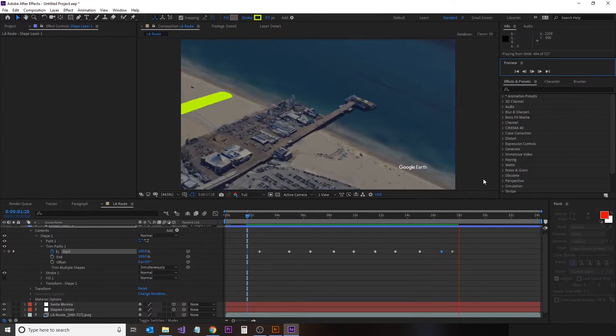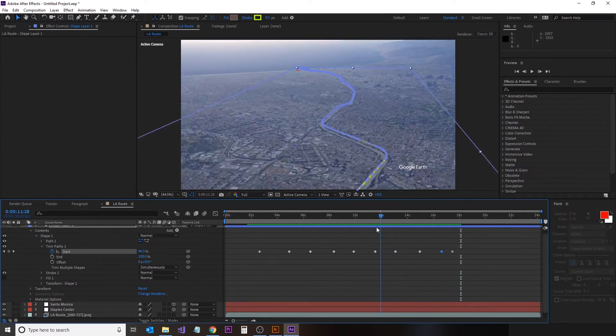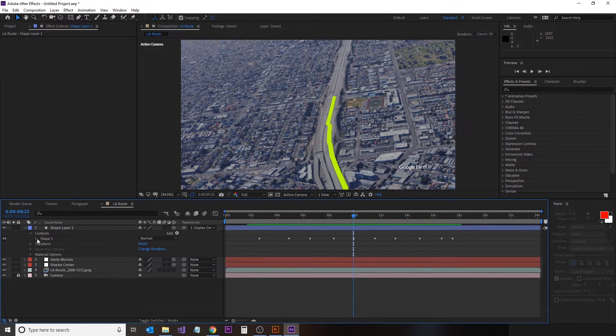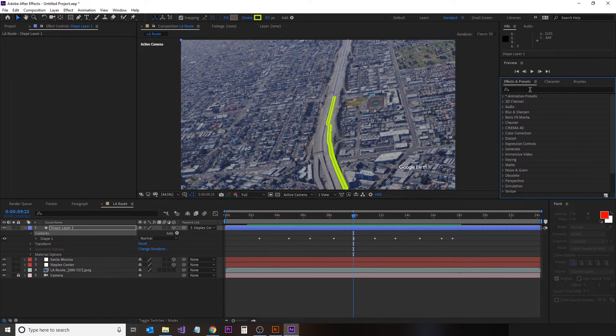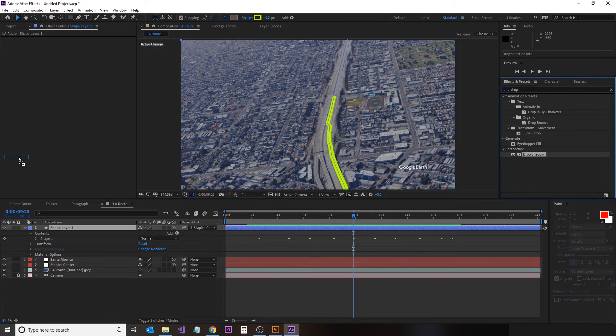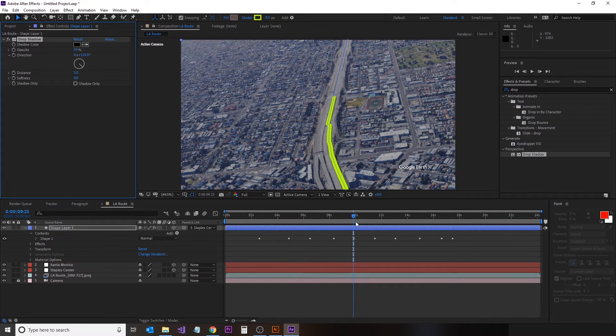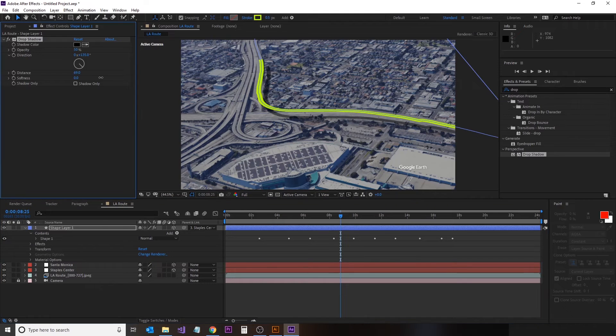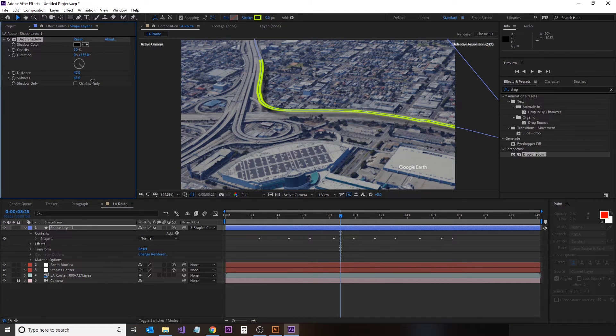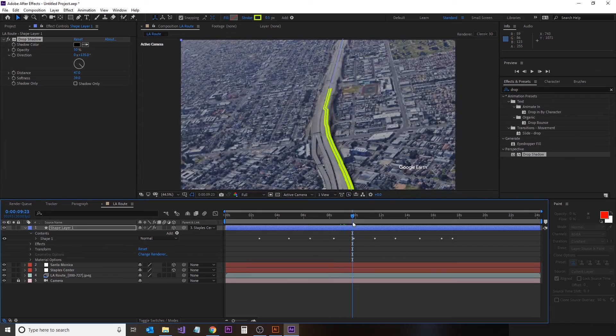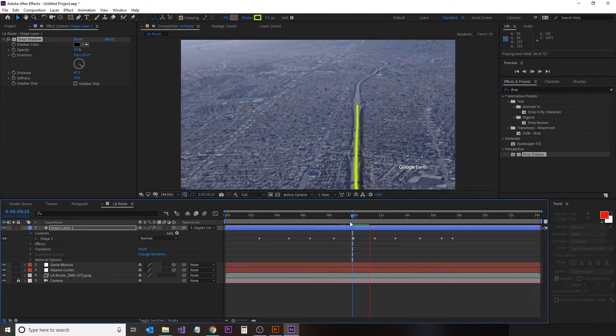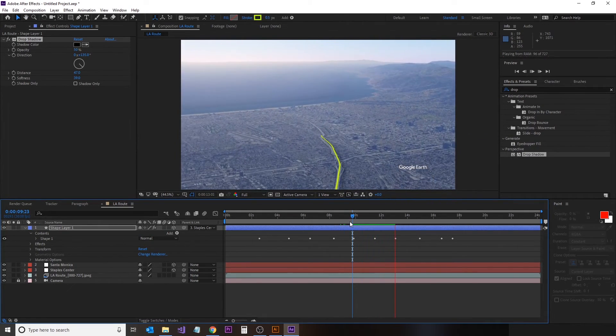And so now we can add a little bit more dimension to it by giving it a bit of a drop shadow. Select the drop shadow effect and drag it on there. Find a good place where we can see it and give it a bit of an adjustment. There we go. That's pretty much ready to render out.